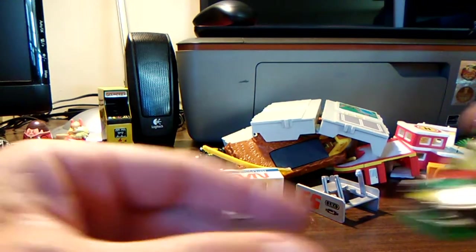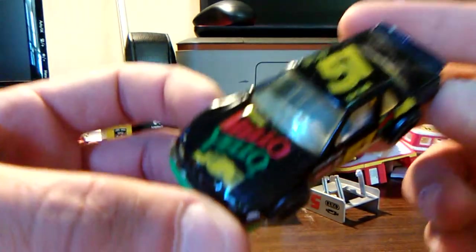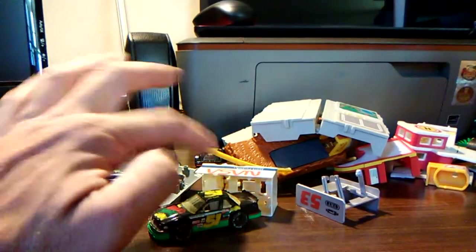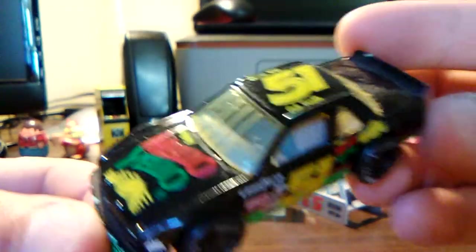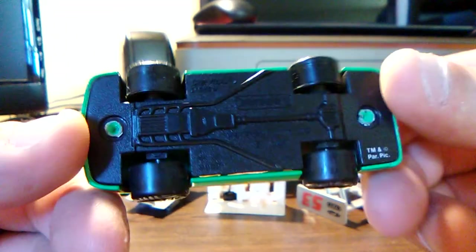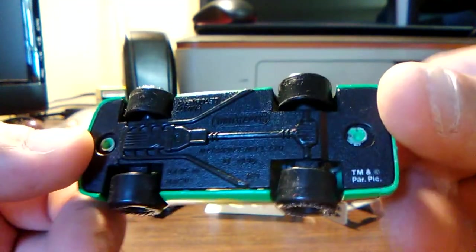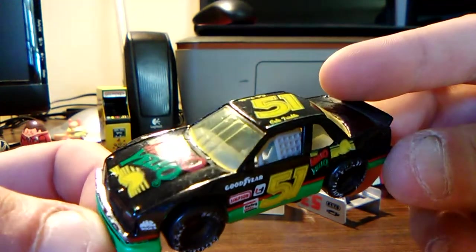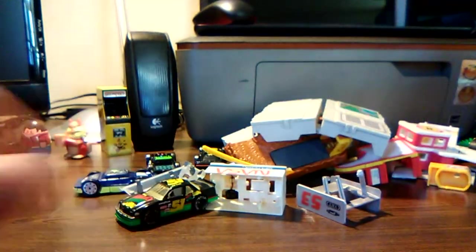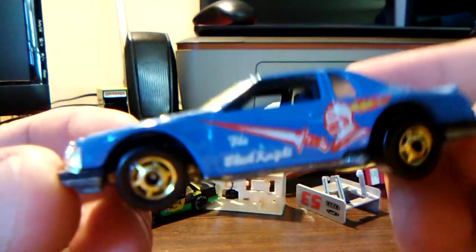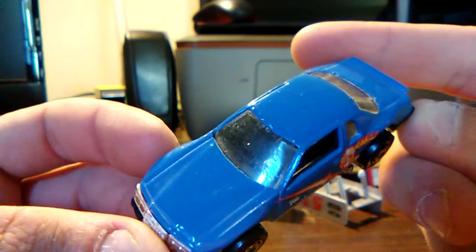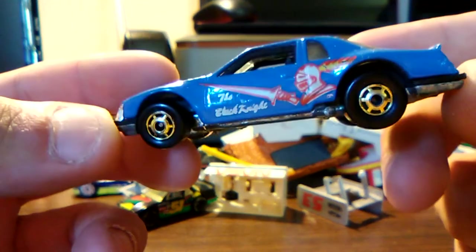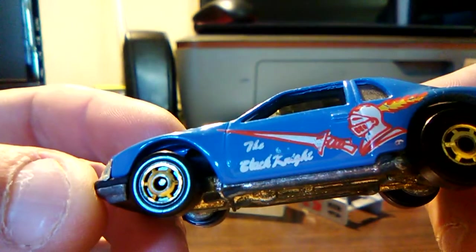Now we have the Days of Thunder Mello Yello. This thing has like suspension, but I can't see that too well from there, but that is a nice car. I remember when I got this car, I remember when the movie came out. That is a nice car, still in decent condition. Now this one is a real stunner. Here we got the Black Knight, but it's blue, which I remember as a young child I was like, why would it be the Black Knight if it's blue?